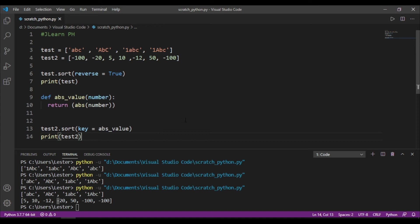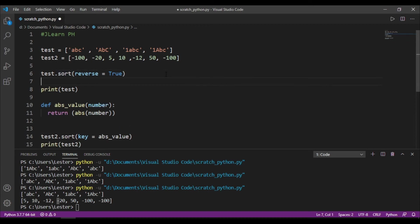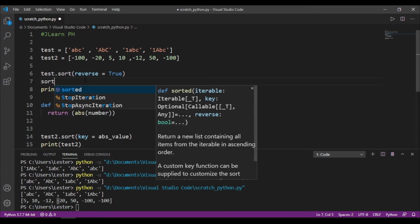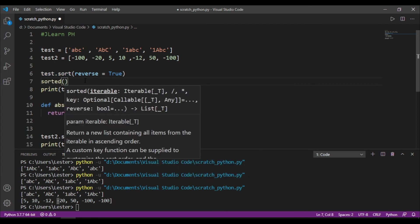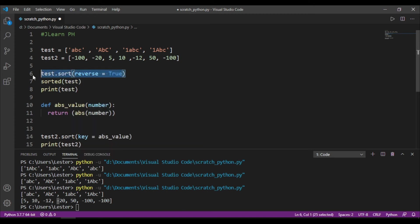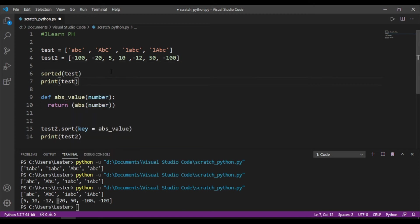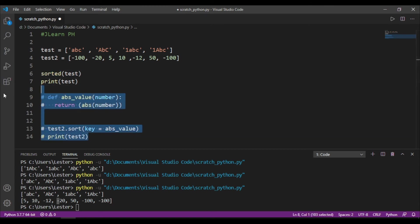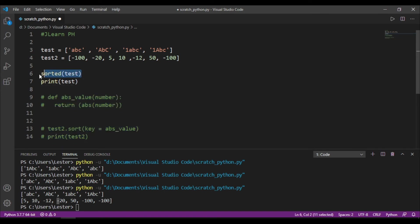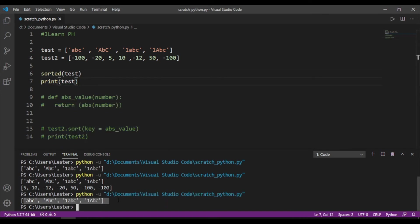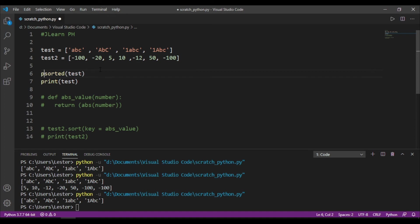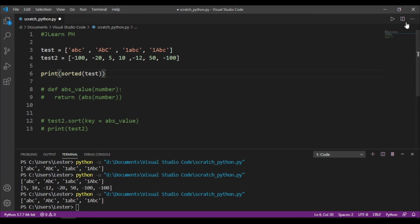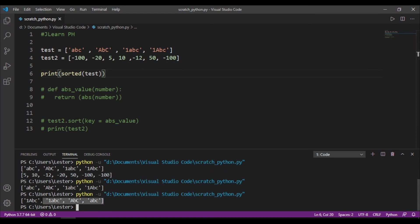So, there is another way to sort, which is using the sorted function. So, dito, ginamit natin .sort, pero we can also do sorted. So, what we can do is just replace yung test.sort dito by sorted, and then we pass in that list that we want to sort. Test. Diba? So, we can just delete this now, and we do sorted test. So, let me just comment these out first. So, sorted test, then print test, no? So, as you can see here, wala siyang ginawa sa list natin, no? Kasi this is not a method, this is a function. So, we can actually print sorted test. And ito ay the same na dun sa test.sort kanina.